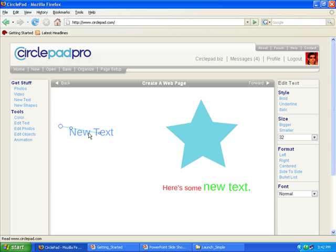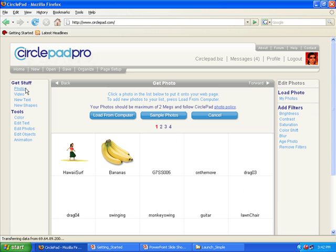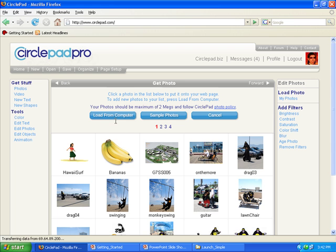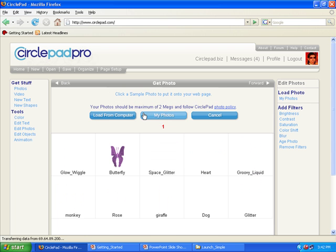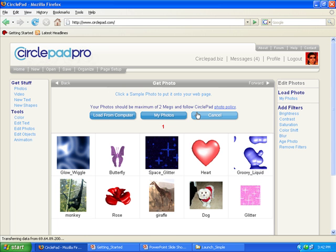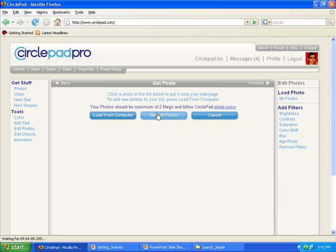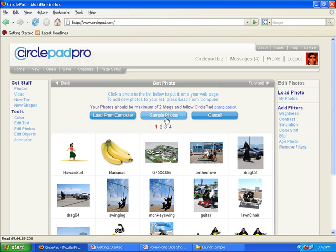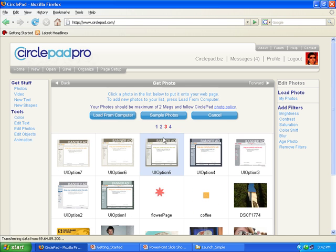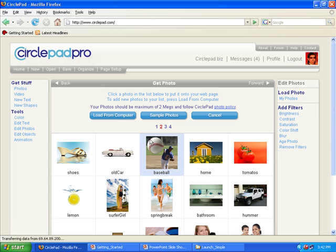To get photos, I just go click on the photo thing. If I want to load a new photo from my computer, I load it there. If I want a sample photo that comes with CirclePad, I can get it and here I'll just load up a photo here.